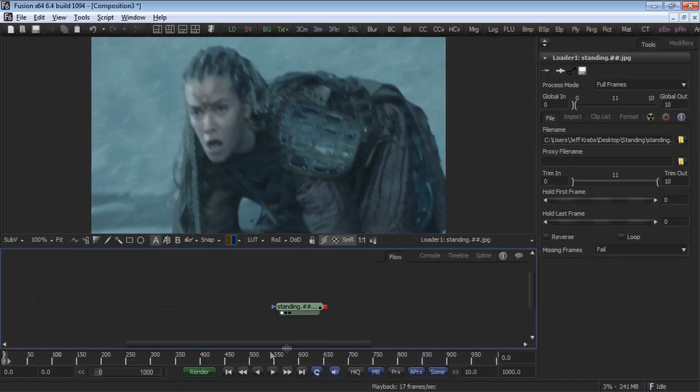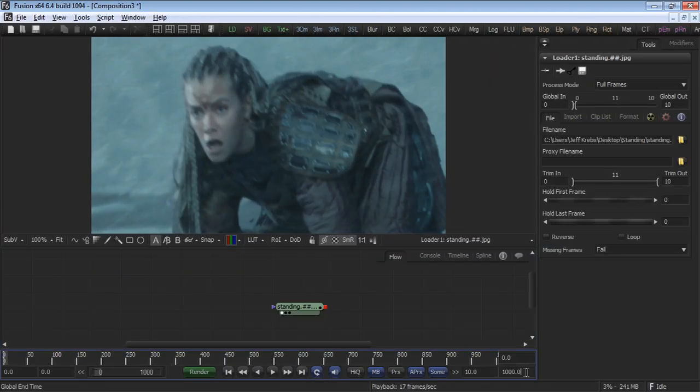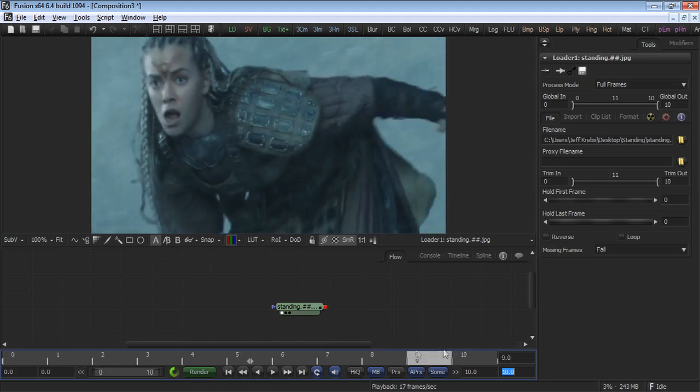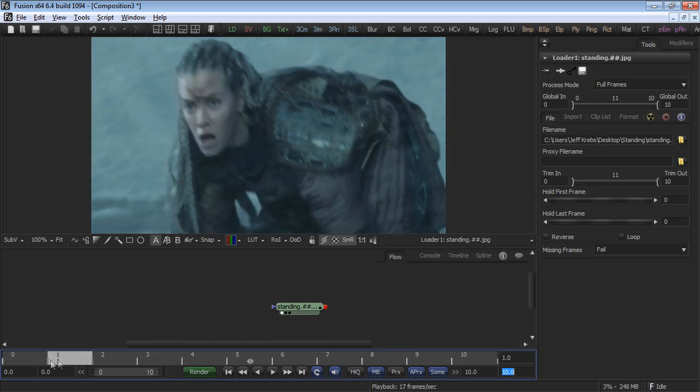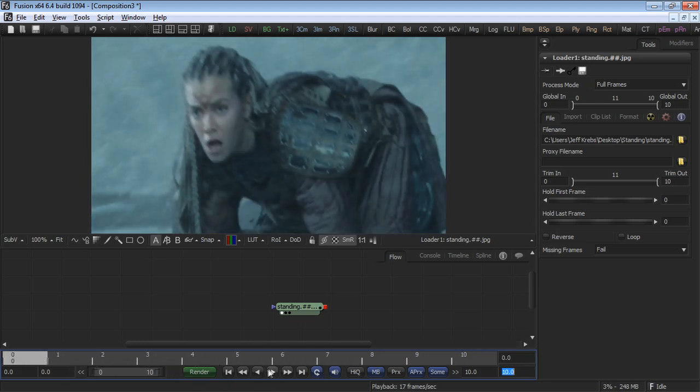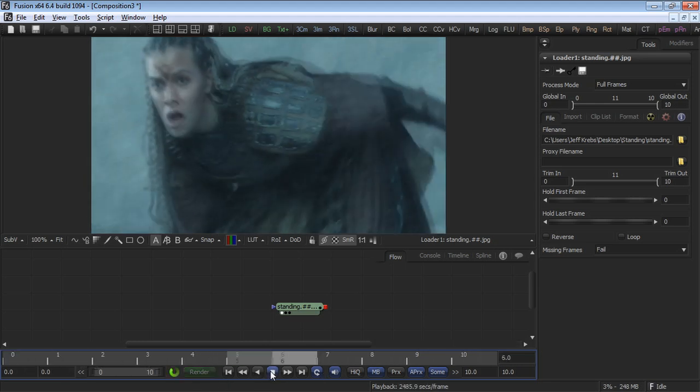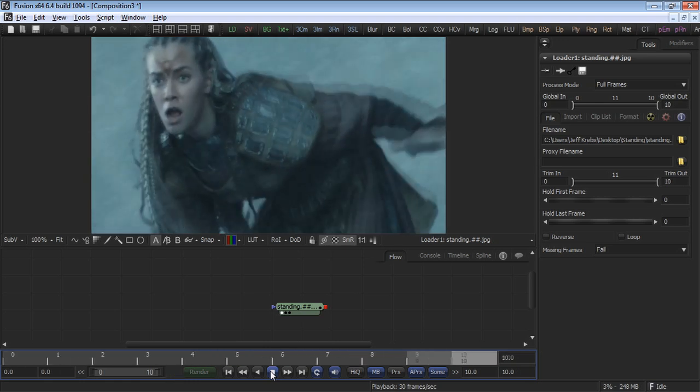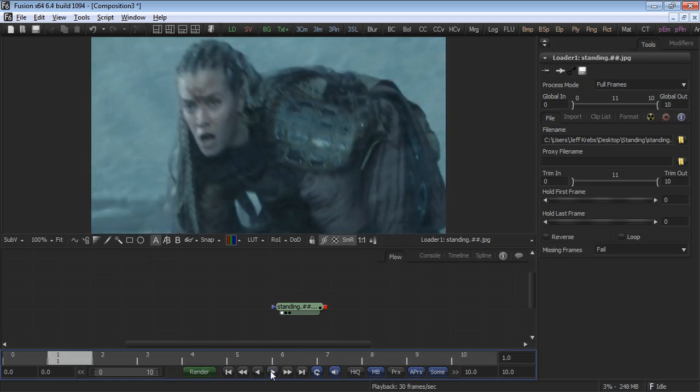This is a 10-frame sequence, so set your global end to 10. This will make it easier to see your current frame time. When you press play, you'll see that it's a simple shot of a character standing up.